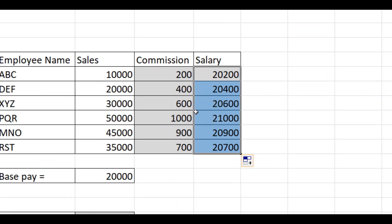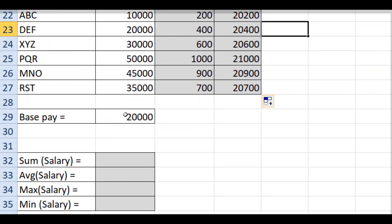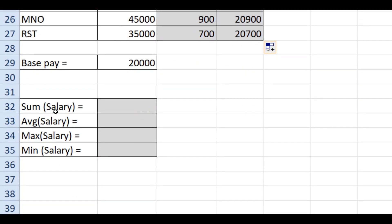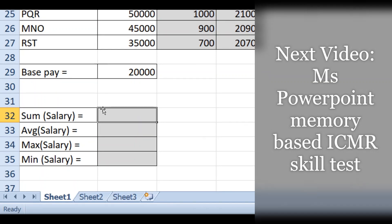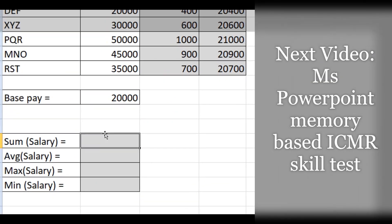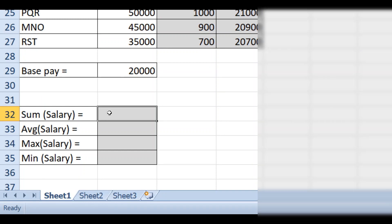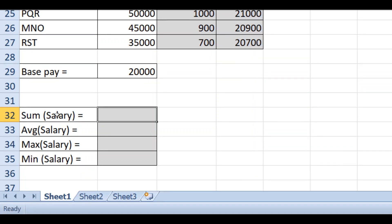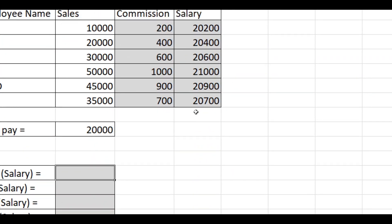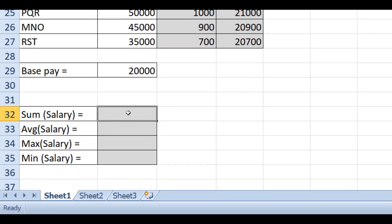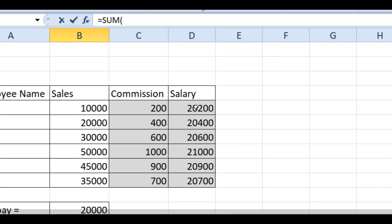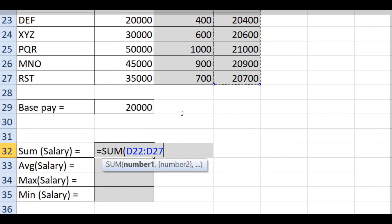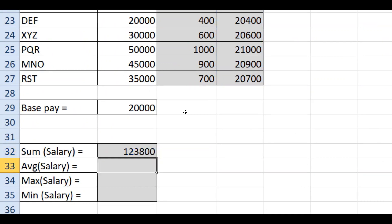The salary has been calculated for all rows. Now calculate the sum. Since the sum is not placed directly below the column, type the formula manually: type equal to SUM, select all the salary cells, close the bracket, and press Enter. This gives you the total sum of all salaries.